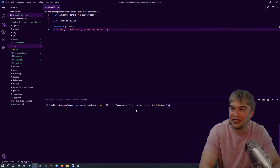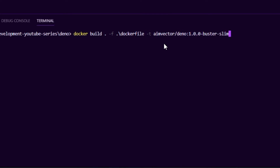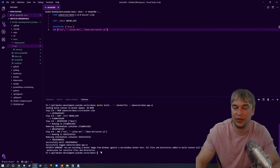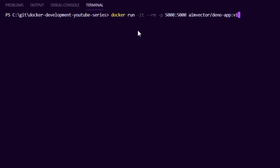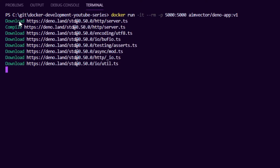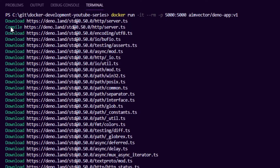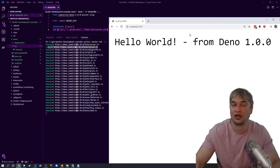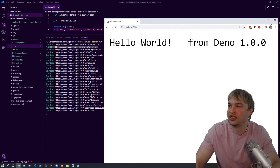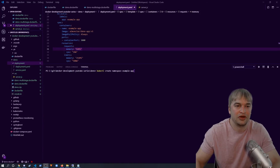To run the application: `docker run -it --rm -p 5000:5000 deno-app:v1`. This time we don't need to mount anything — it downloads dependencies, compiles the TypeScript server files, and runs from a Docker container. We've containerized our Deno application. Now we can push that image to a registry and deploy it in modern cloud-native environments.